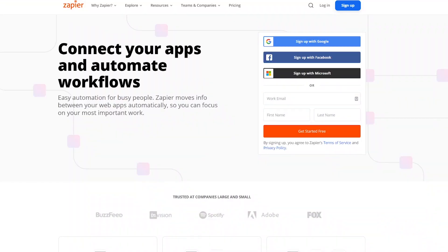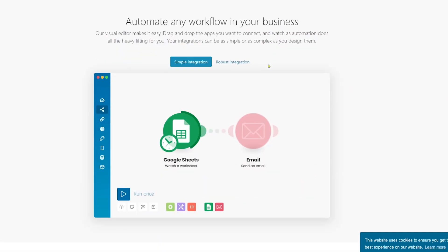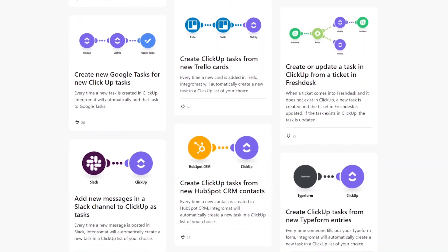You might have heard me talk about Integromat and Zapier — both of these tools act as connection points between two tools that wouldn't normally talk to each other. So Dubsado and ClickUp, Sheets and ClickUp, ClickUp and HubSpot — you can connect different tools using Integromat or Zapier as the translator. It sends data back and forth, but people don't often realize you can also use these tools to automate within one tool.